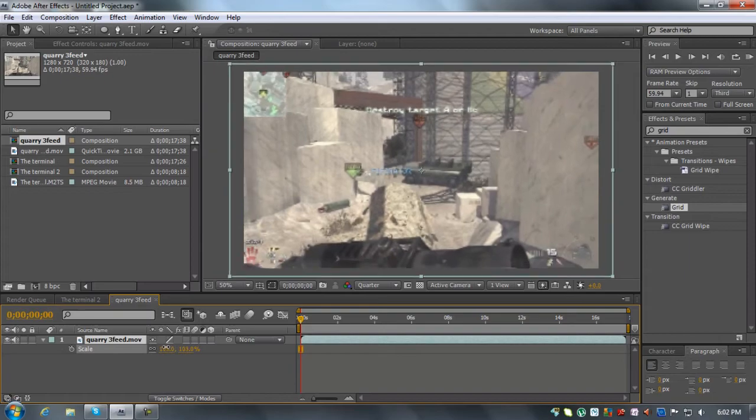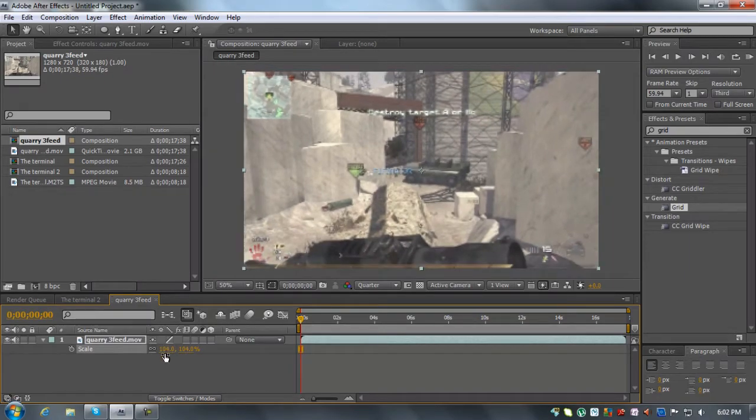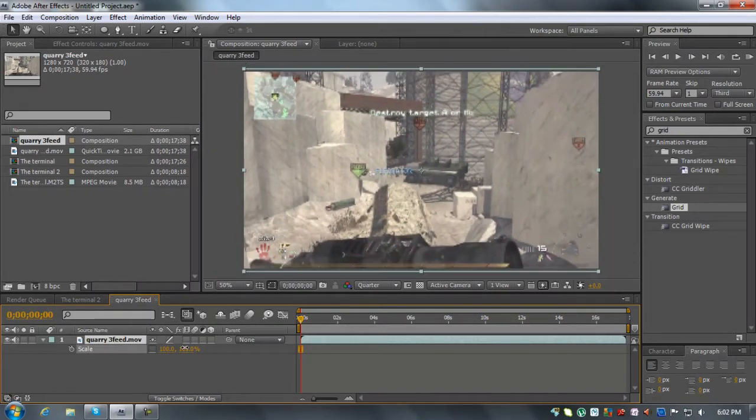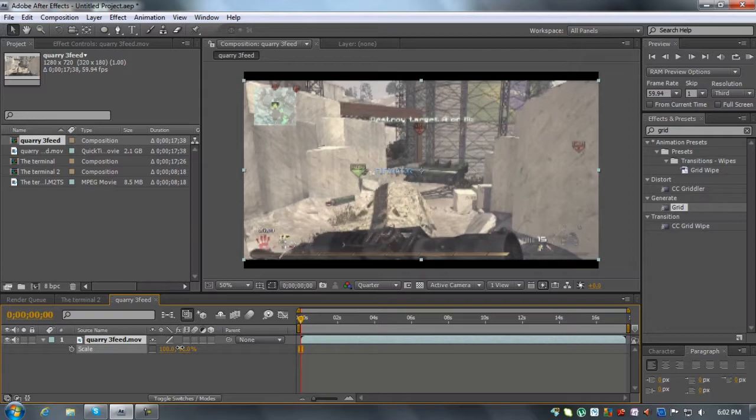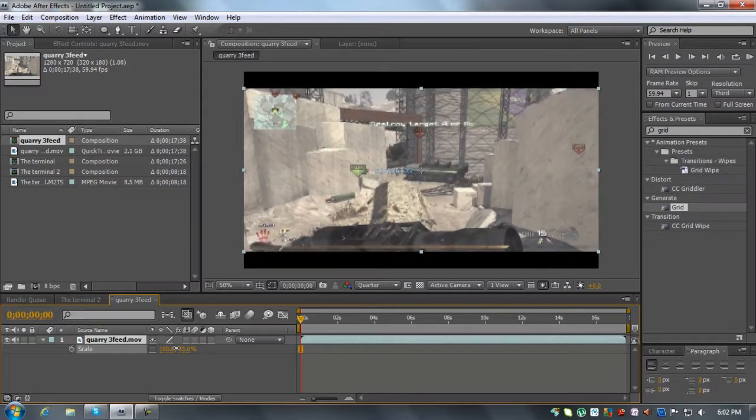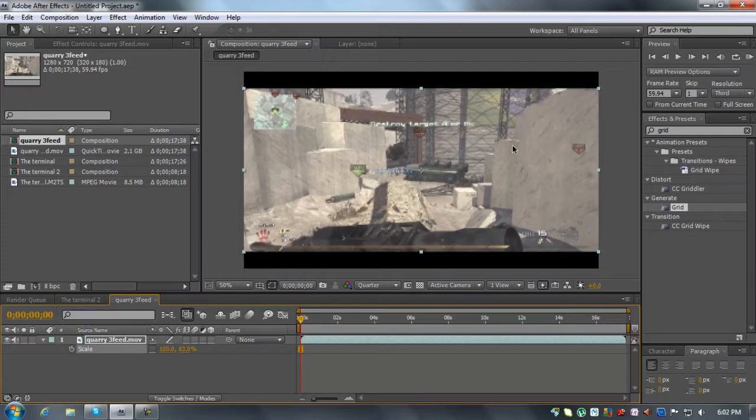So what you could do is unlink these and scale this one down and it'll give you widescreen looking bars. But you can see that it's all stretched out and it'll look gross. So I do not prefer that one.